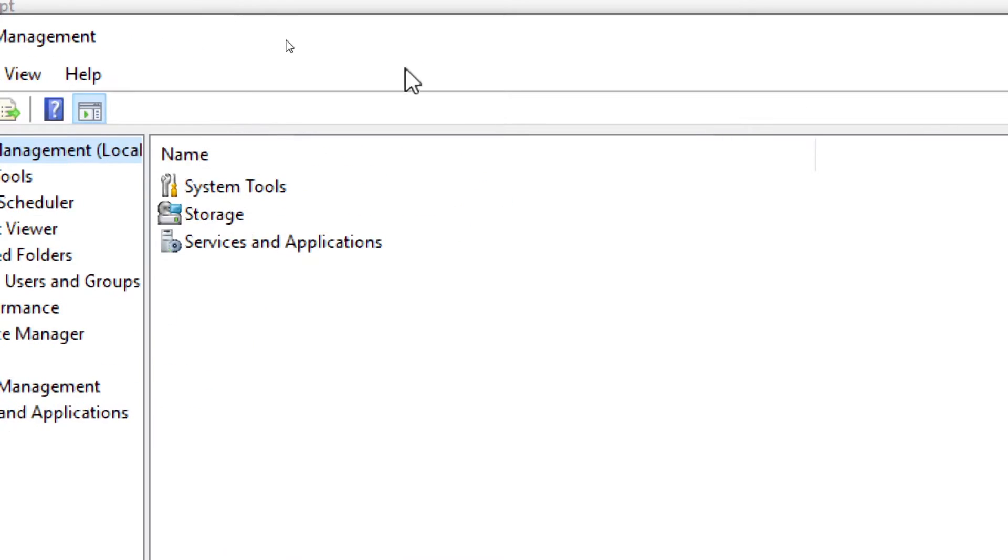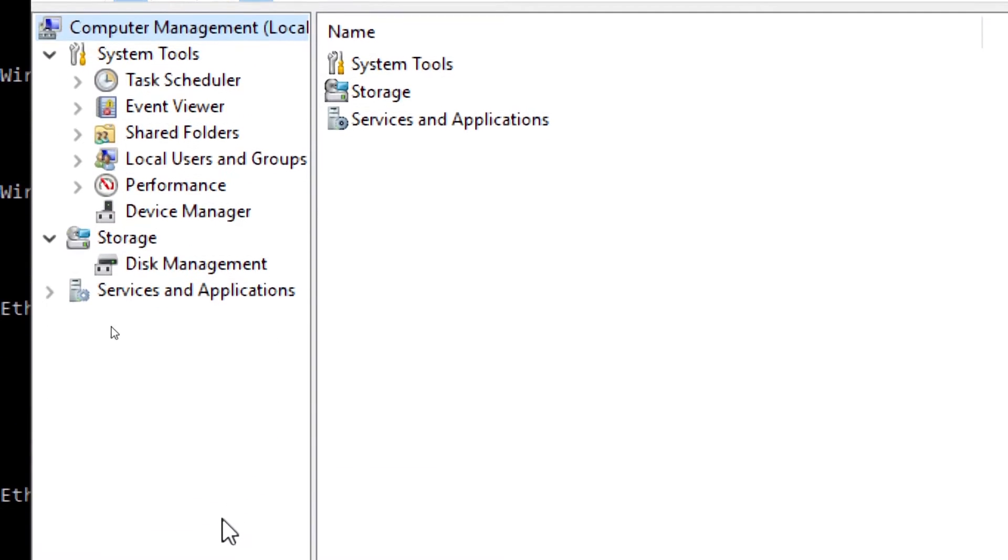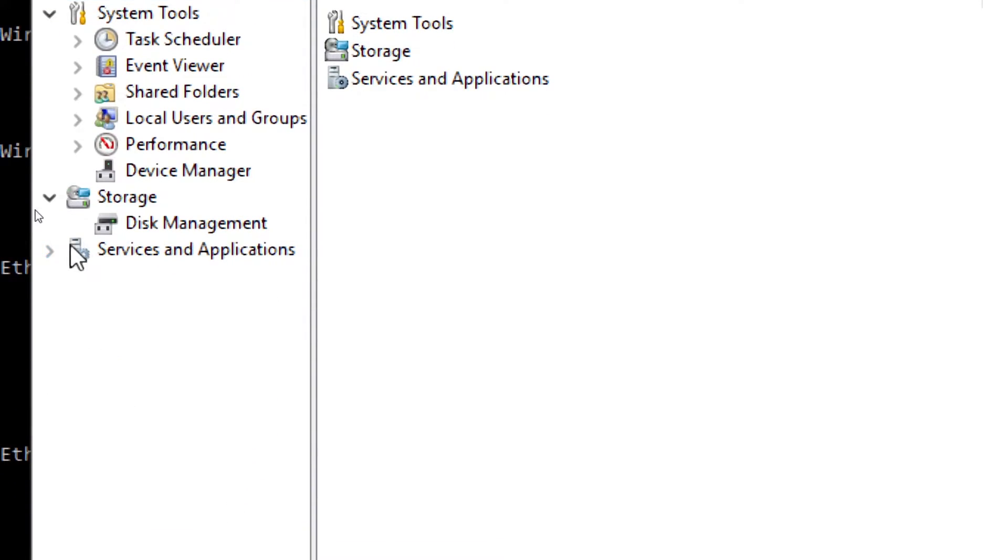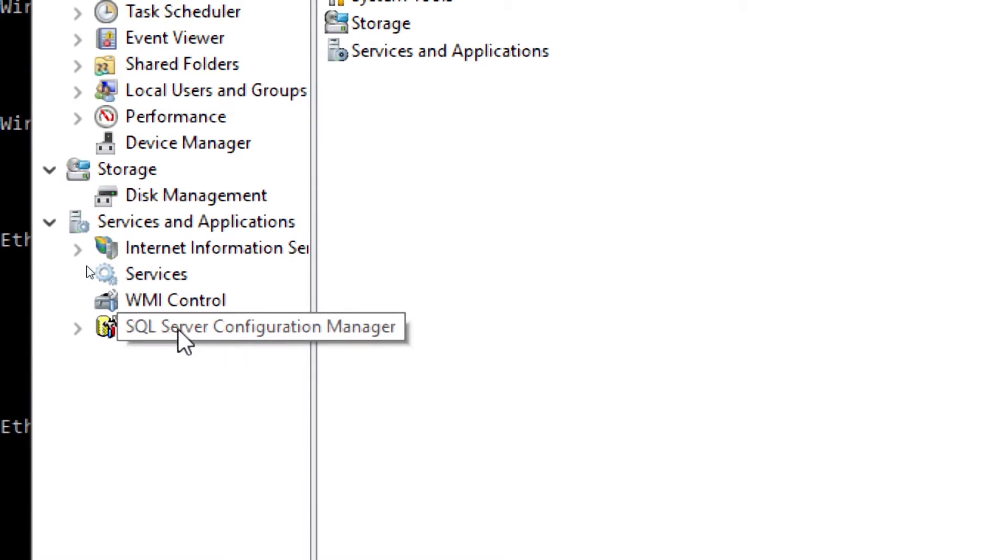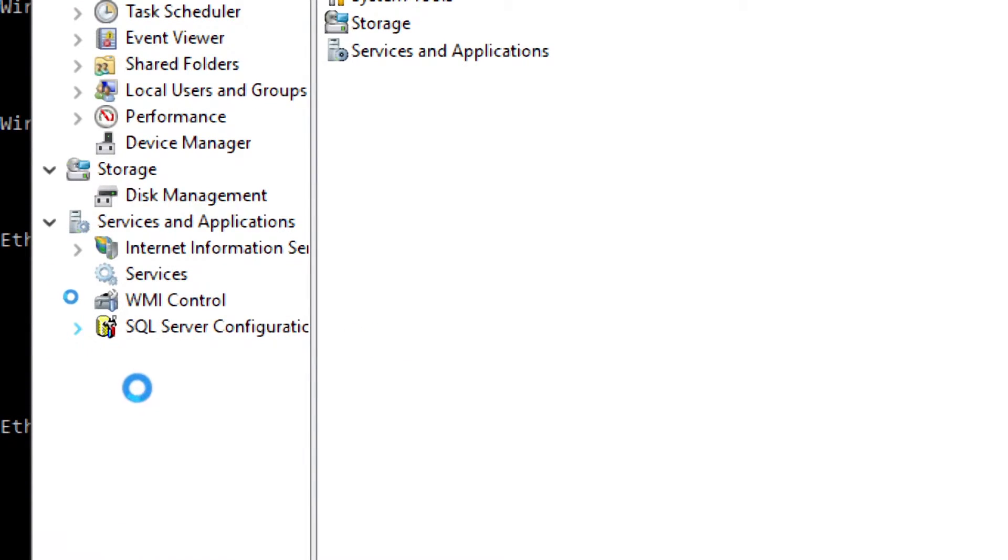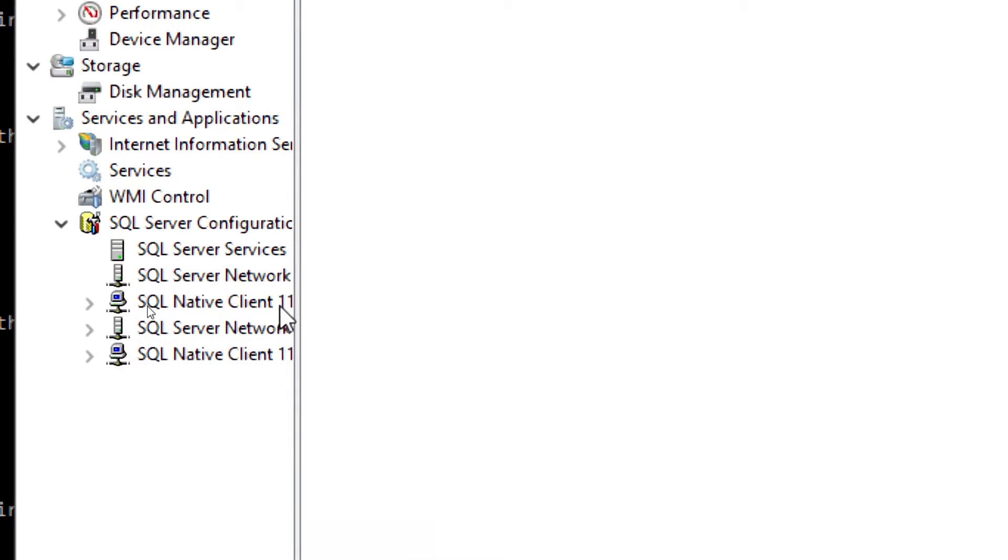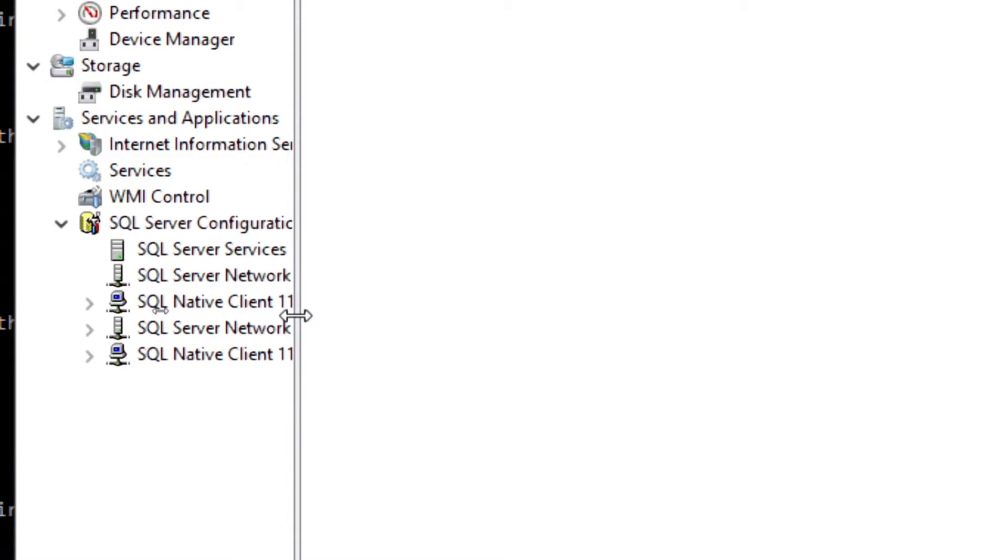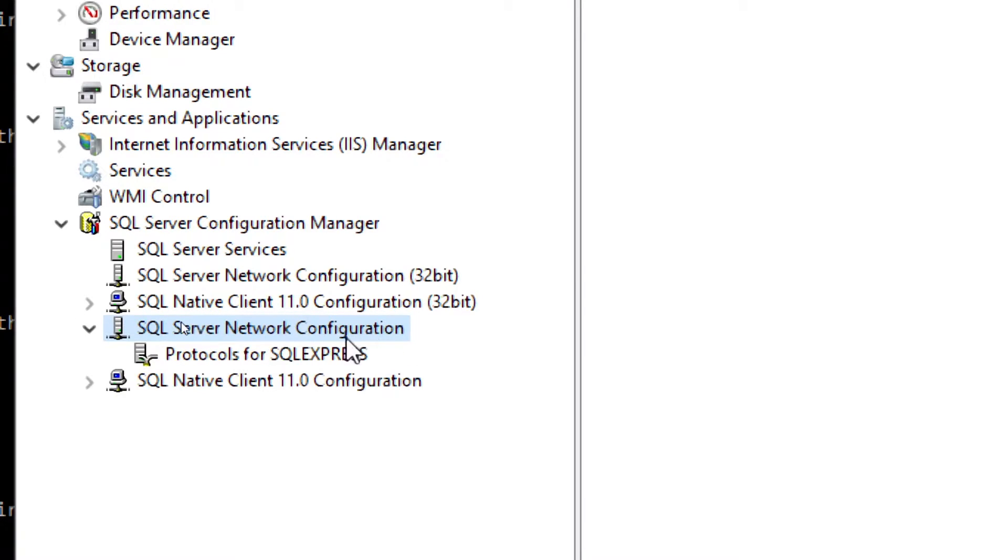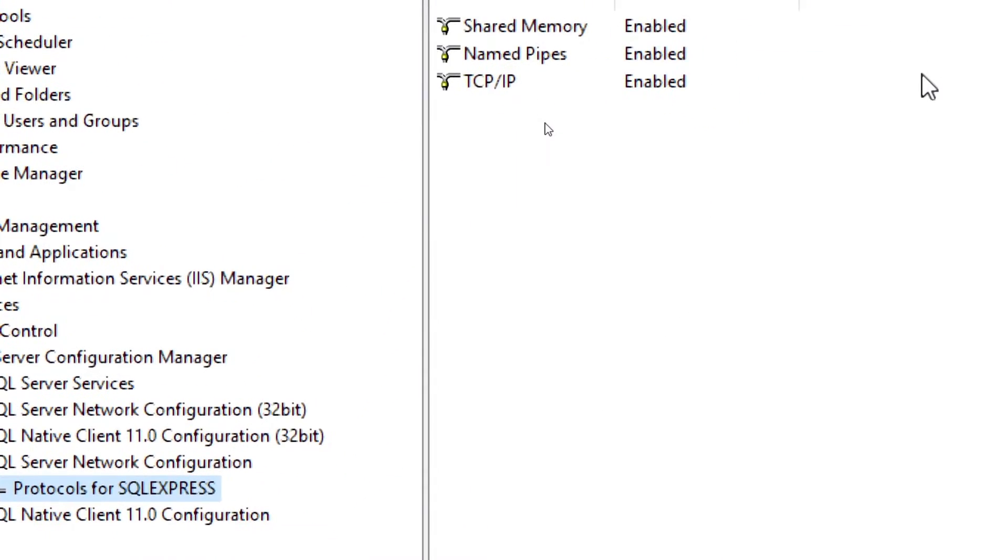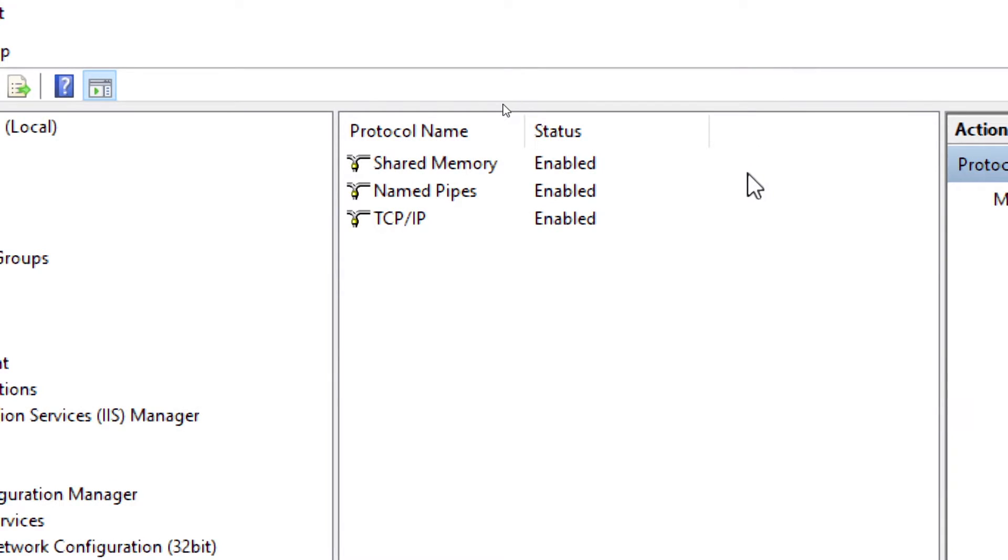As you can see, this is our computer management window. You need to go to Services and Applications over here, and there you will find the SQL Server Configuration Manager. Here you will get multiple options. You will find SQL Server Network Configuration and under that you will find the Protocols for SQL Server. Just click on that and it will open three different protocols.